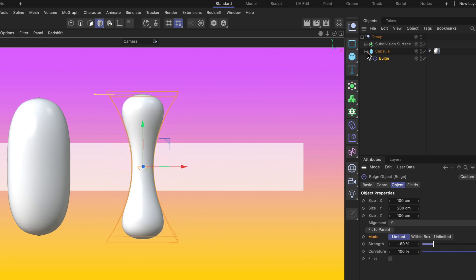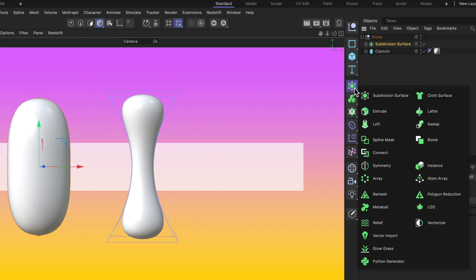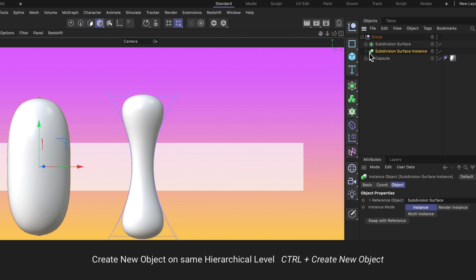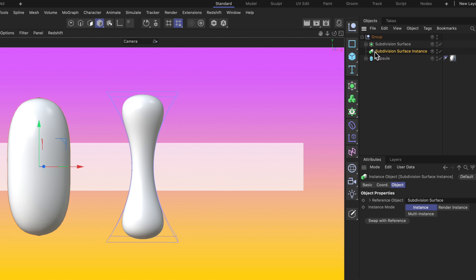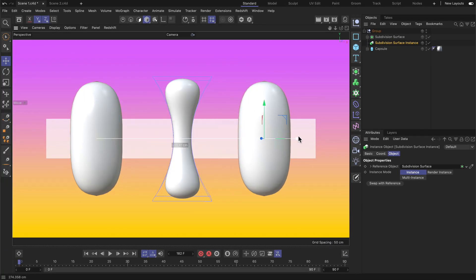Now there is one more modifier key that you can use here and let me select the subdivision surface object for this again. Let's say we want to create an instance of this one on the same hierarchical level and we can use the Ctrl modifier key to do that. So I hold down Ctrl, release the mouse and you can see instead of creating this object as the very first, it's now on the same hierarchical level as the object we had selected before.